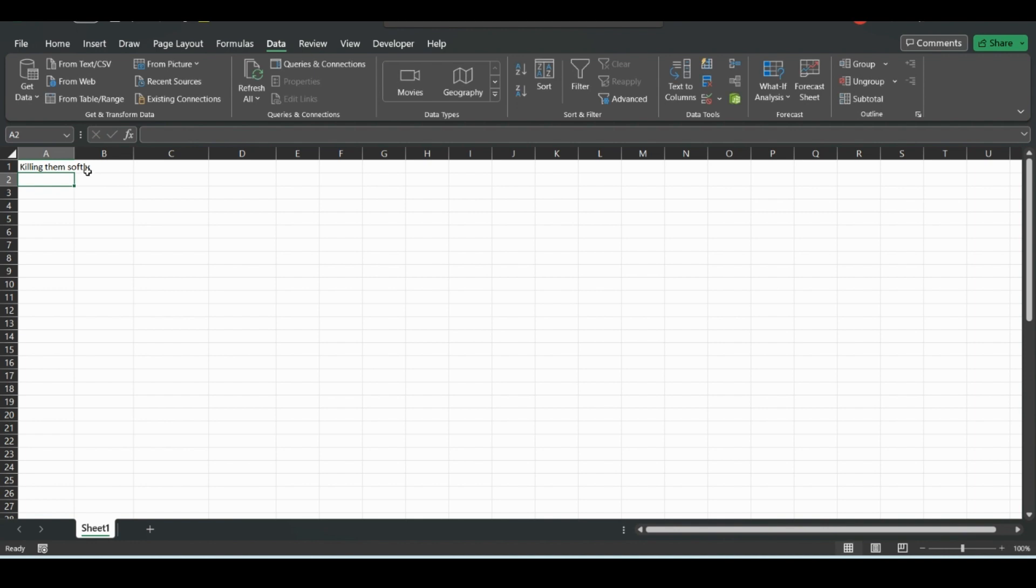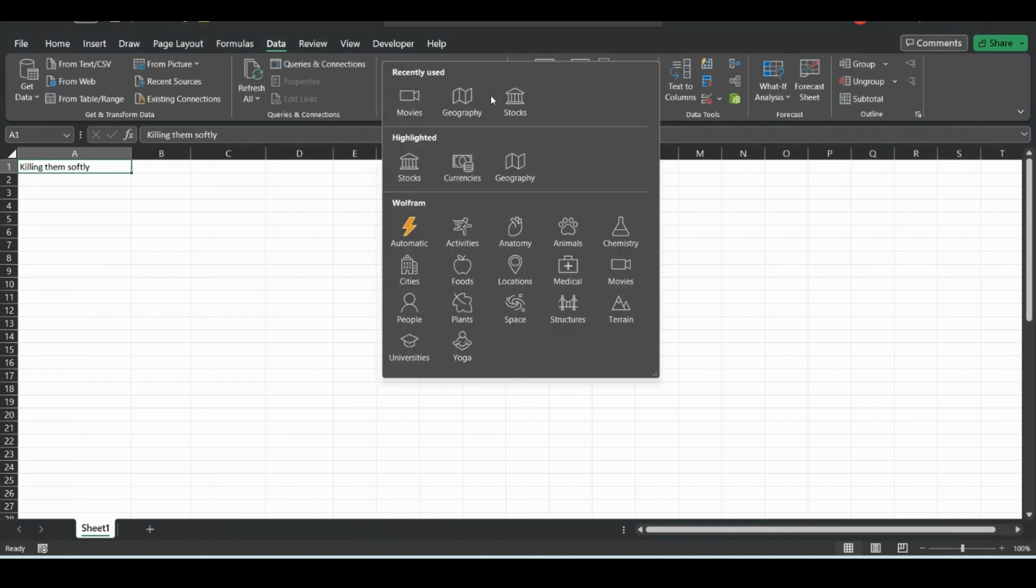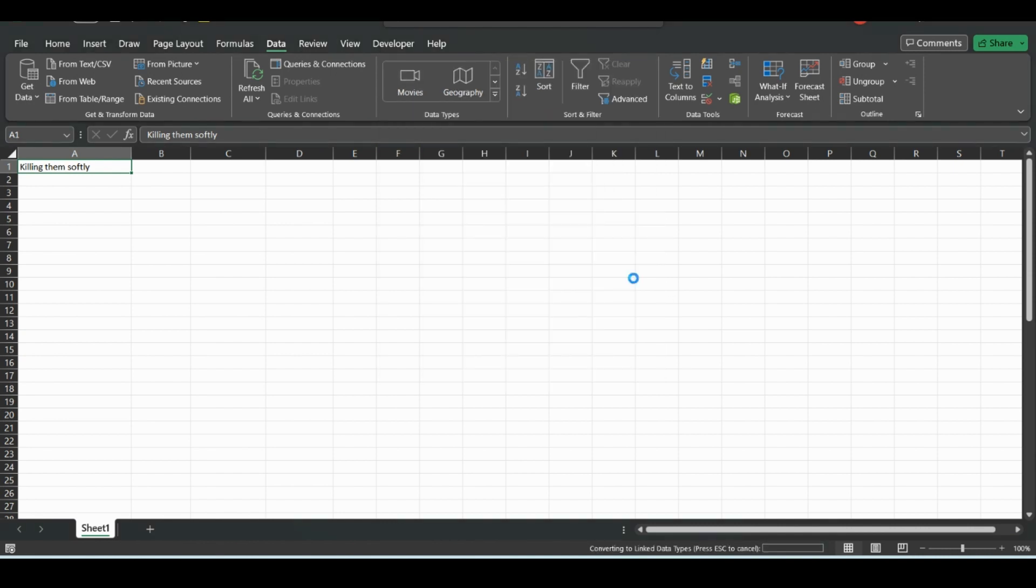So if we just select this and then go down to data types, this is my recently used, but if you haven't used it, it'll be down in here. Click movies, so it'll search the web.